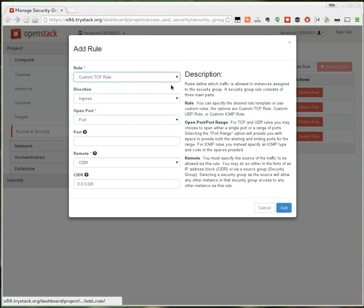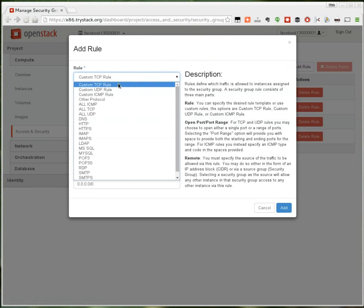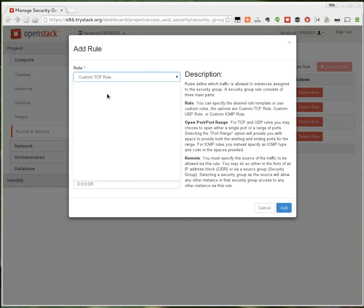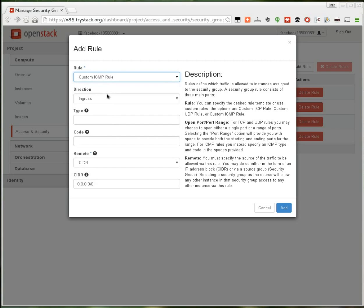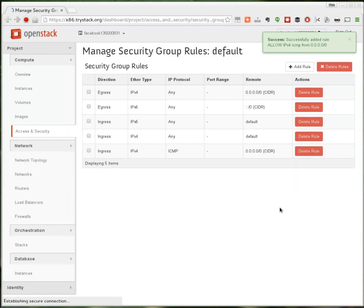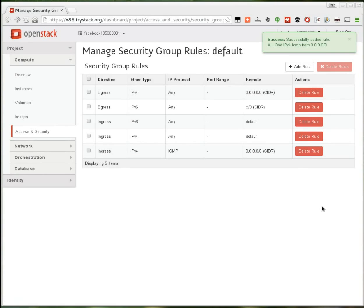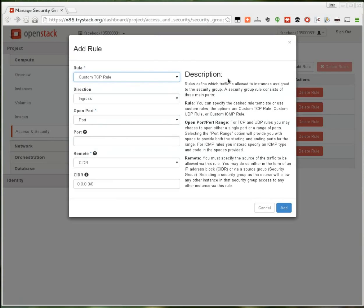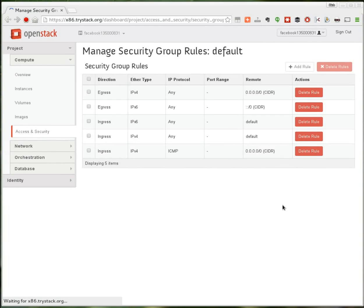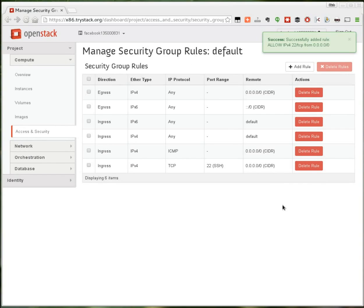The first rule I'm going to create is a custom ICMP rule, and this is to allow ping. The type and the code are negative one, and this will allow me to ping that instance from the external network. And then I'm going to add a rule, a TCP rule on port 22, that will allow me to SSH to this machine.